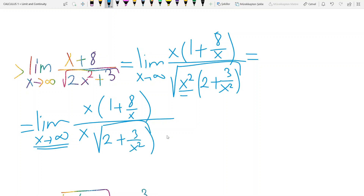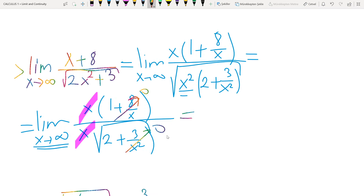It's possible to take out this x squared in front of the square root function. Since x tends to positive infinity, x always gets positive numbers, so absolute value of x becomes x. After canceling the two x terms, when x tends to infinity this term goes to 0 and this term goes to 0. Finally, I have 1 over square root of 2 as the result.